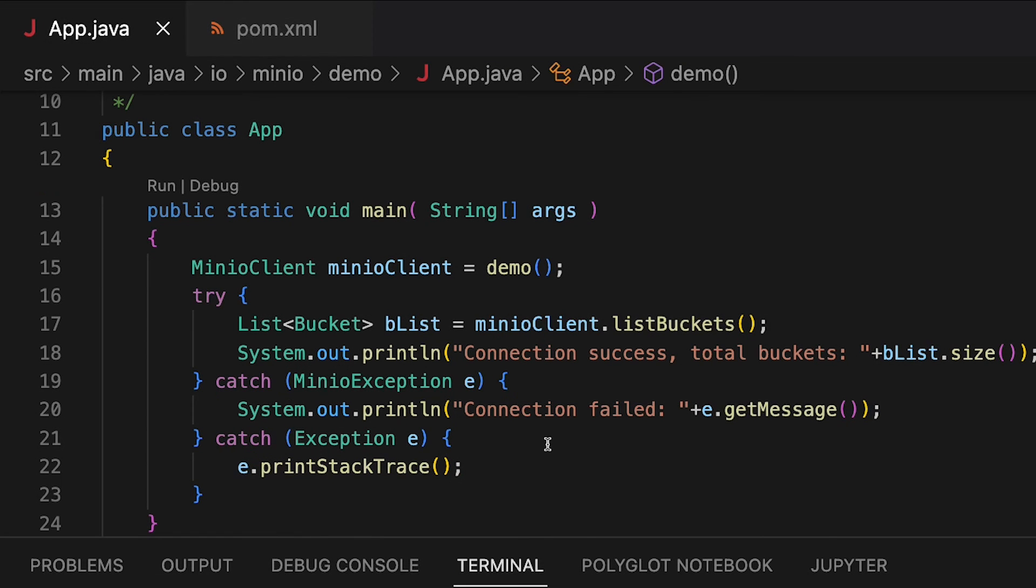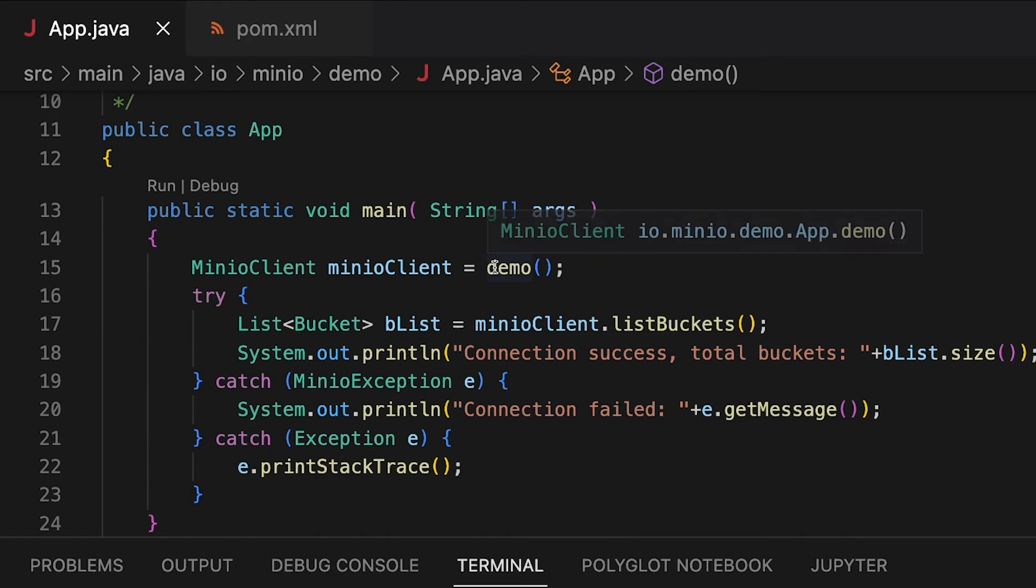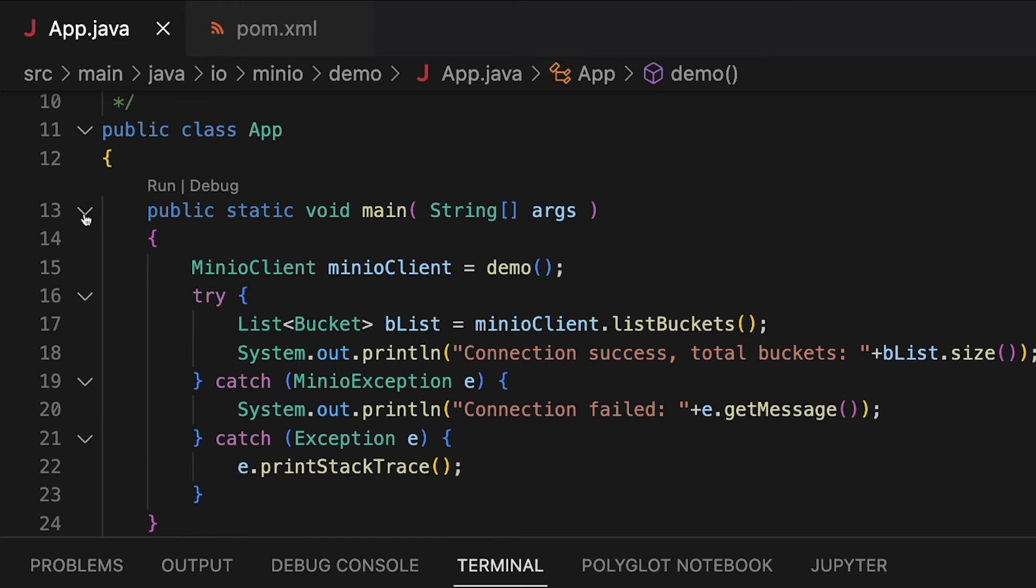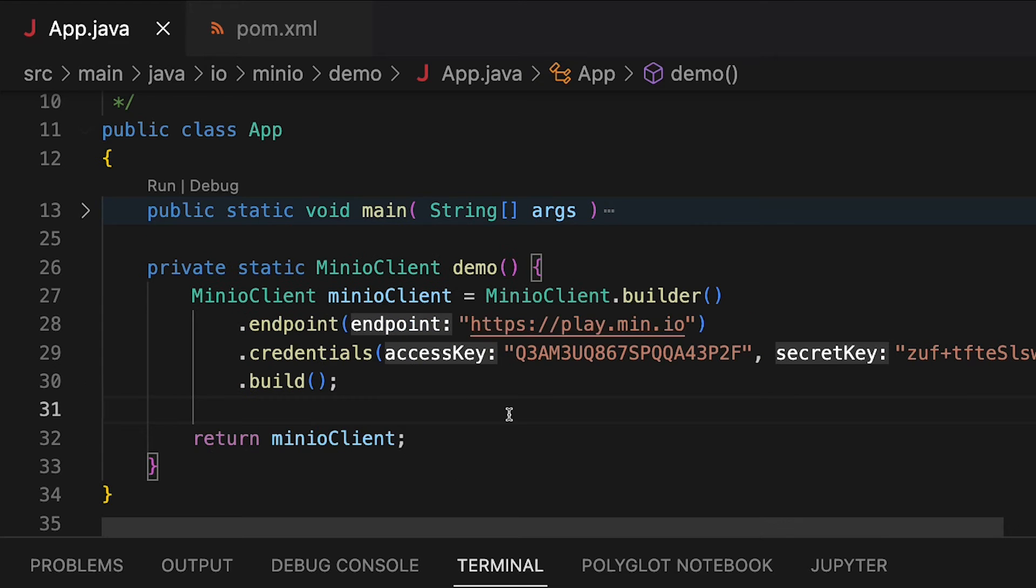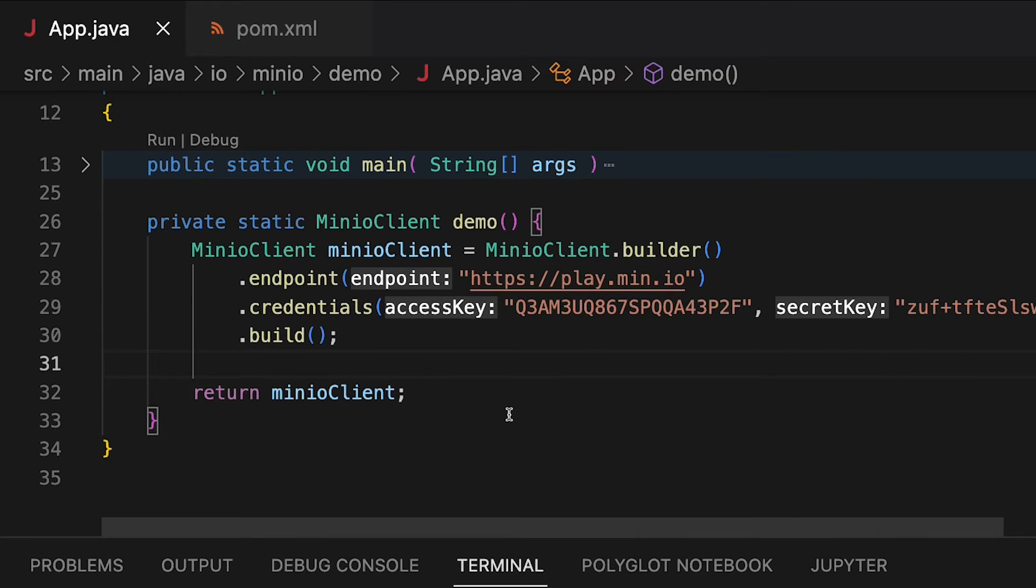But the key piece of work is being done here by the demo function. So let's go ahead and I'll roll this back up. We'll take a look at the demo function. And all the demo function is doing is it's actually creating a Min.io client and returning it so that I can work with it.